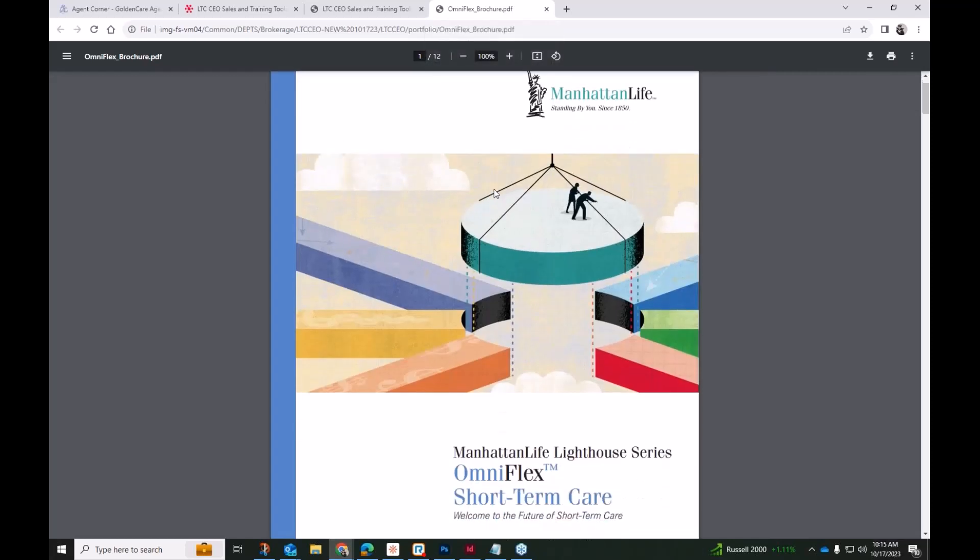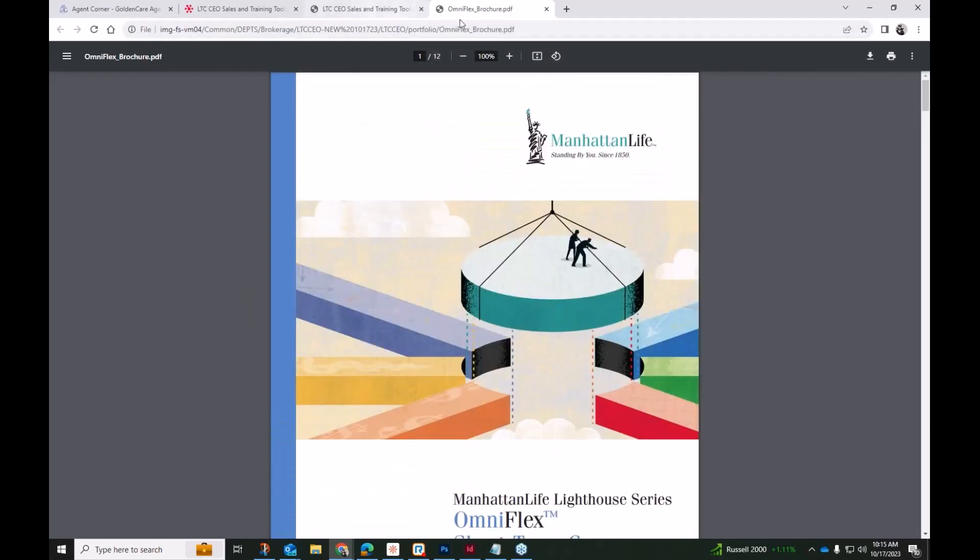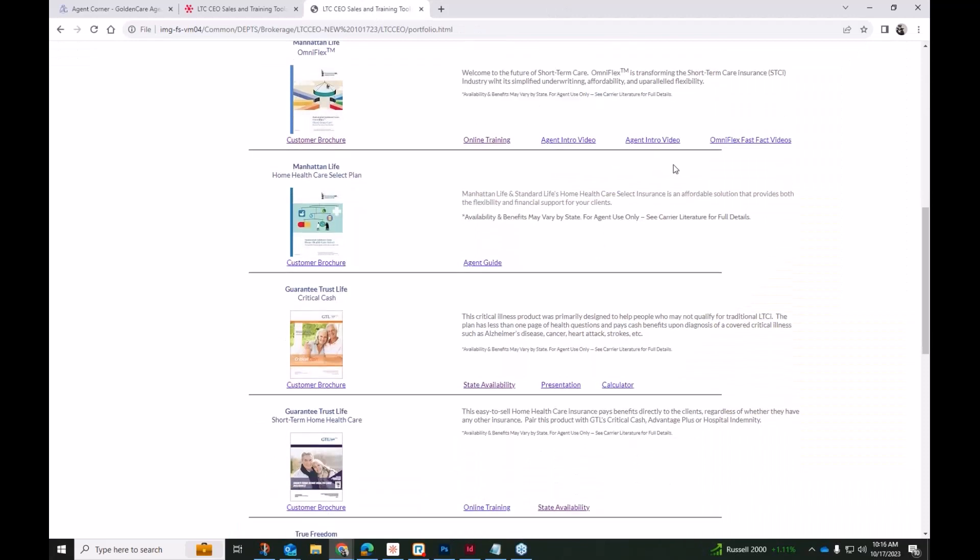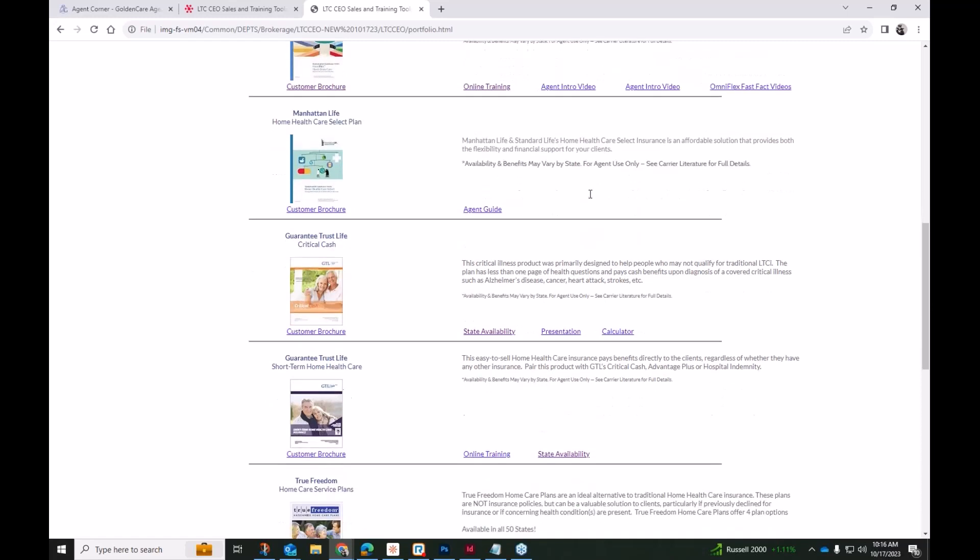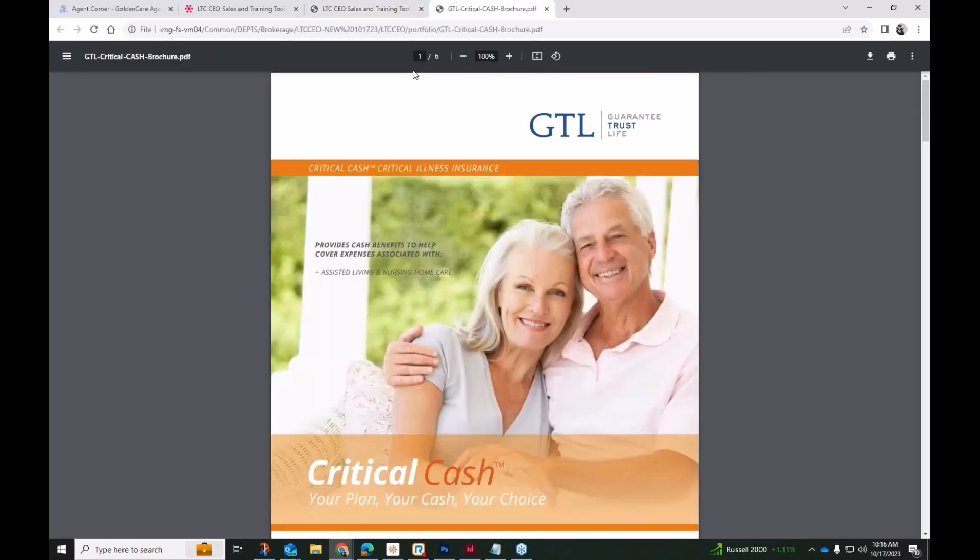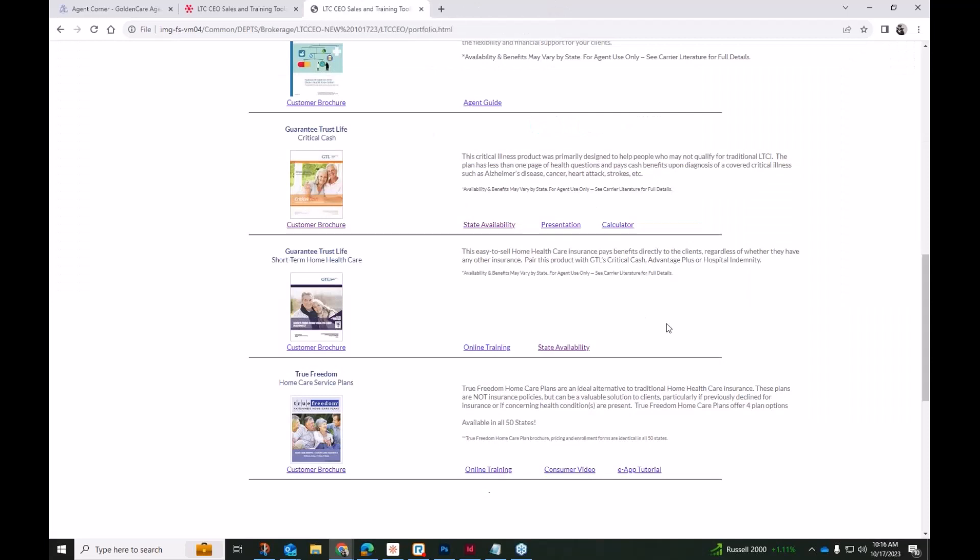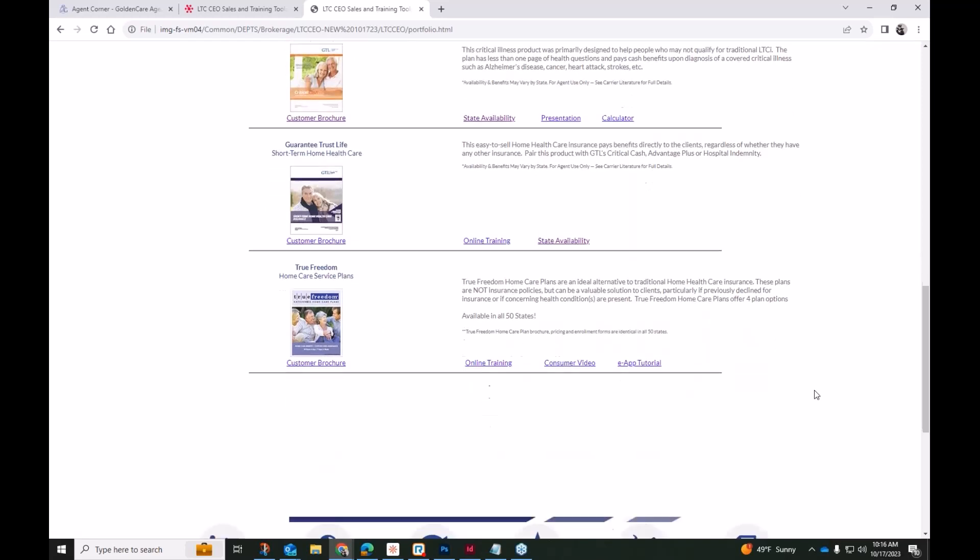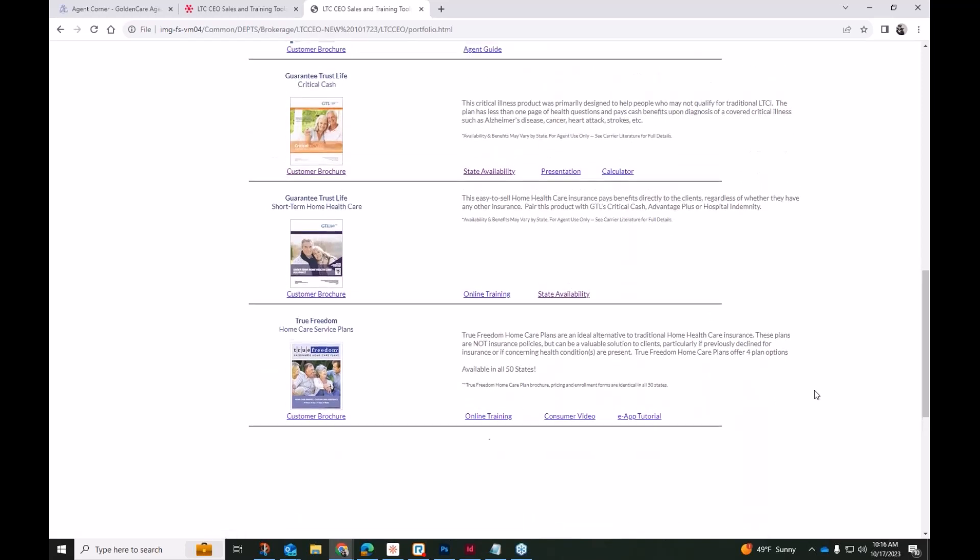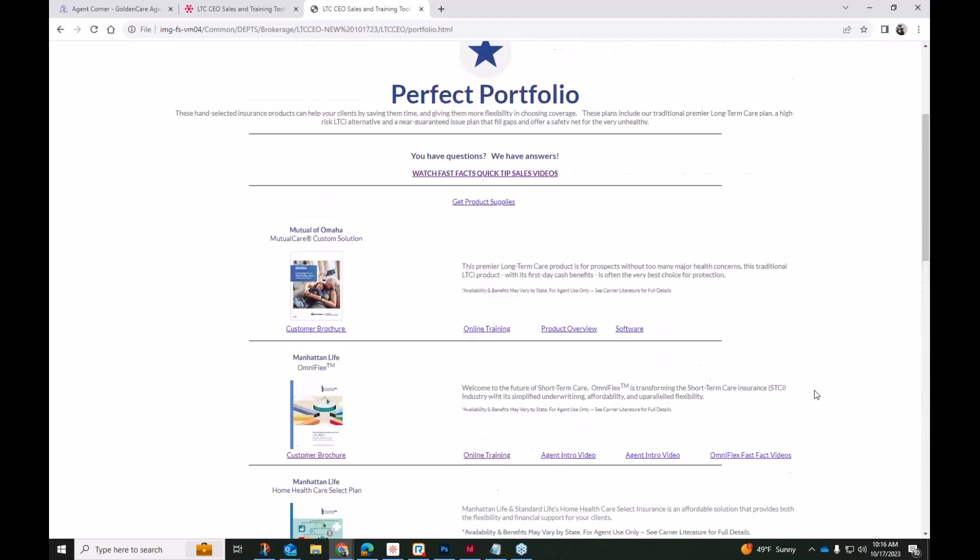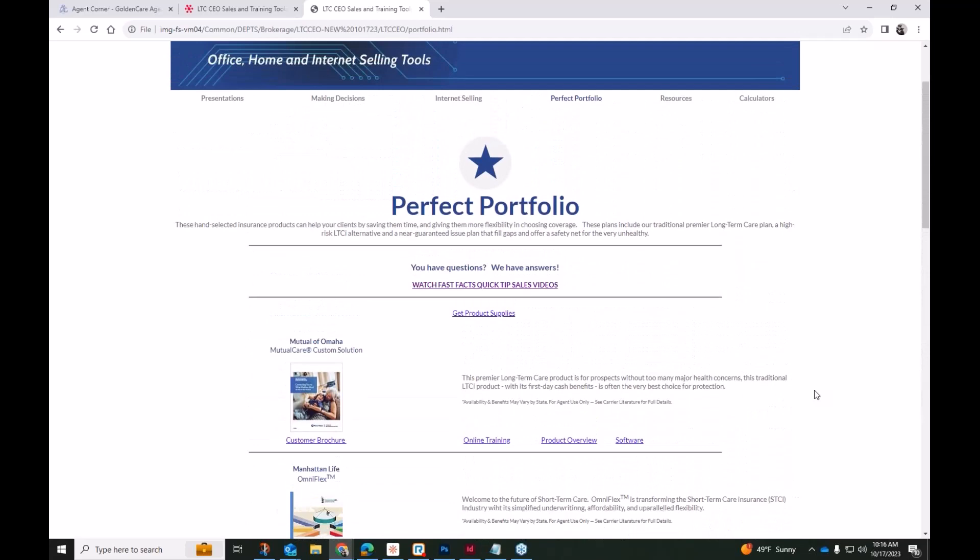Of course, each of these different Perfect Portfolio carriers and products, you can access the consumer brochure. There are some PowerPoint presentations, some video introductions, state availability. A lot can be found just on this one page itself, and remember, all of this is offline, so you can access these brochures and materials without an active internet connection. So of course then the remainder of our Perfect Portfolio, these have been unchanged for a couple years: GTL's Critical Cash, GTL's short-term home health care plan. Again, that plan has recently seen some enhancements, and then of course the True Freedom Home Care Service Plans. So all of those have a very specific niche, and all together, if you have all of these options in your portfolio, it's what we consider the components of a quote-unquote Perfect Portfolio.